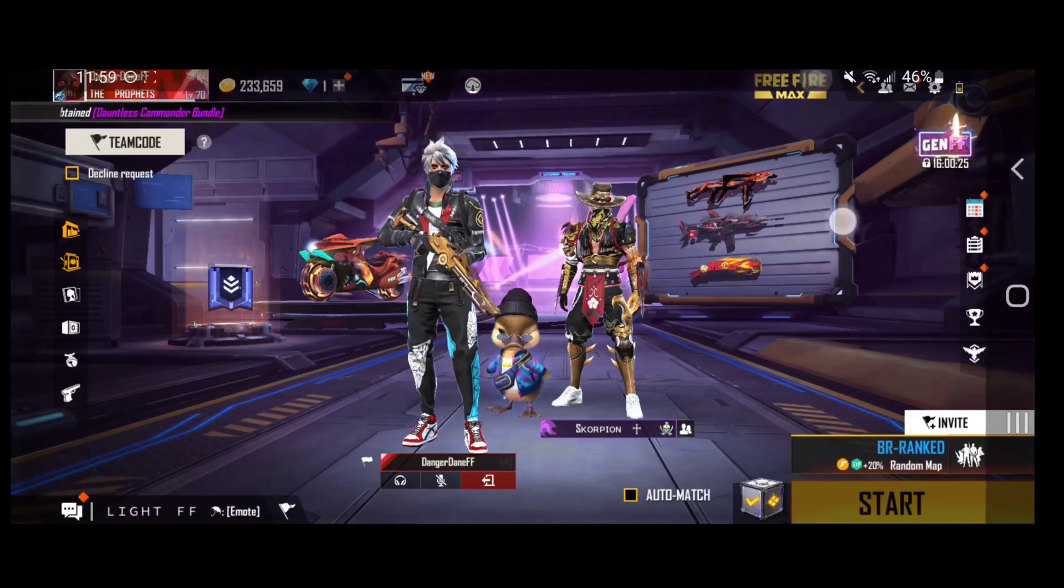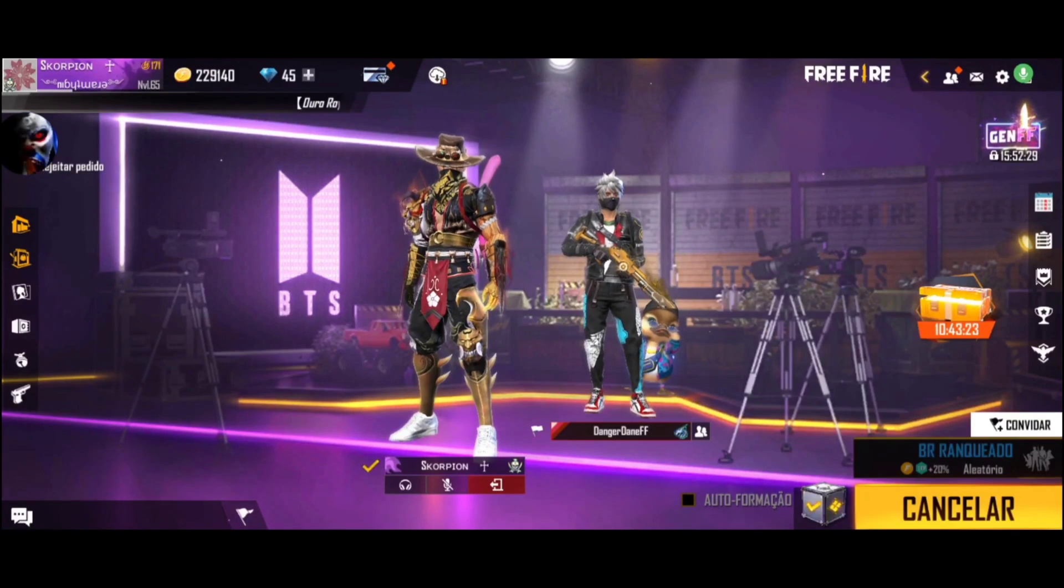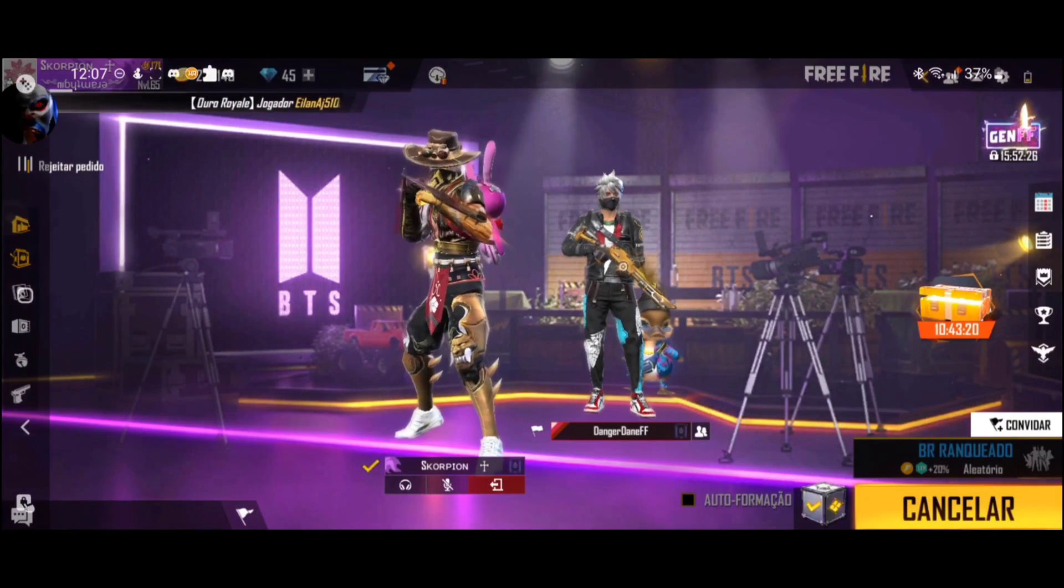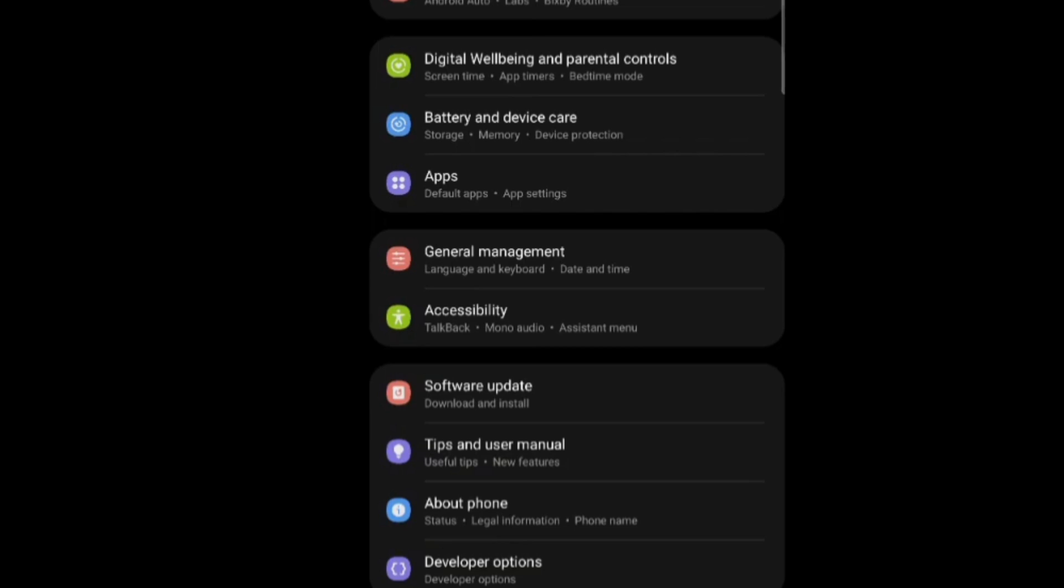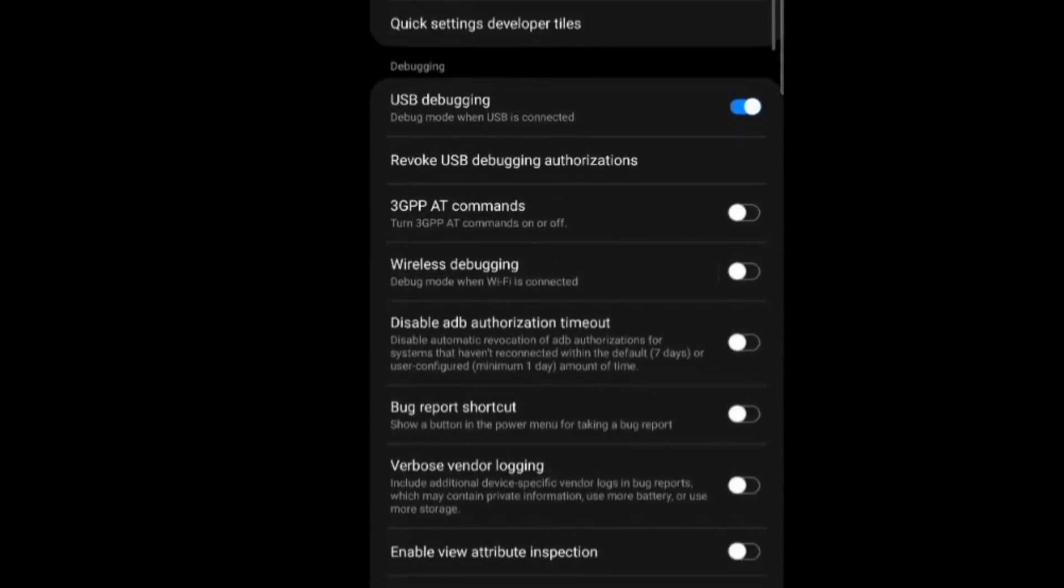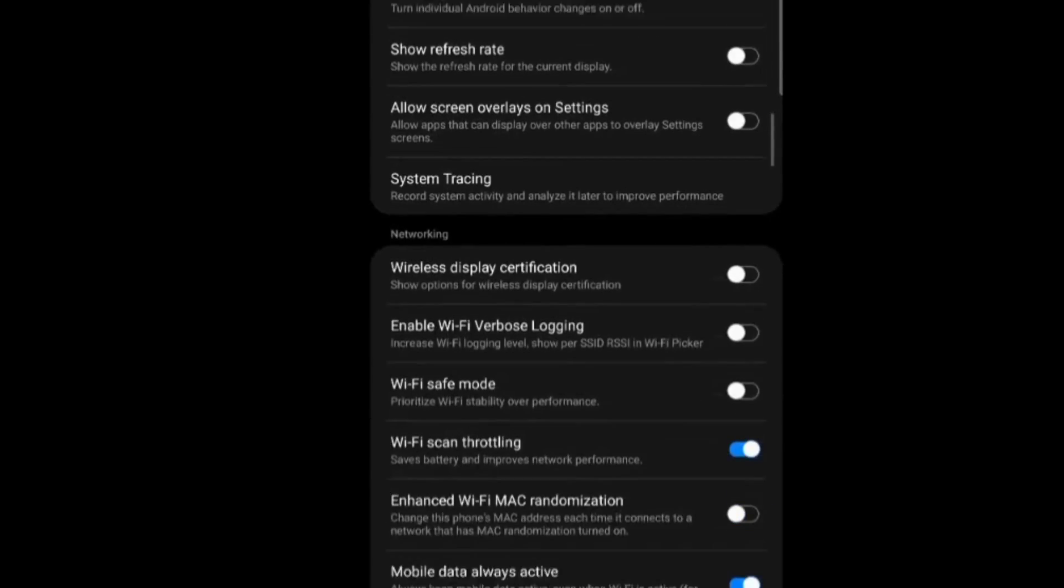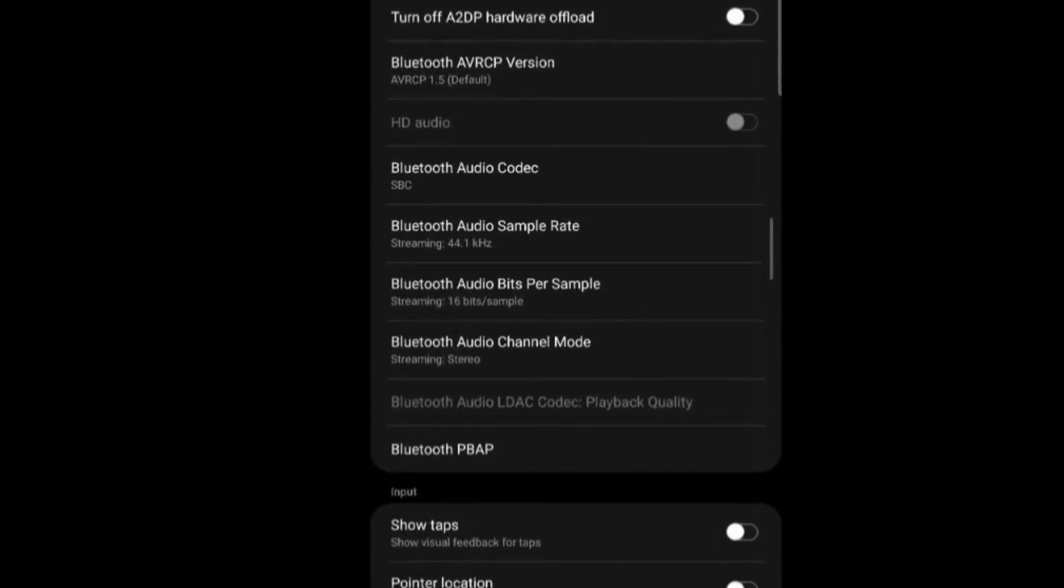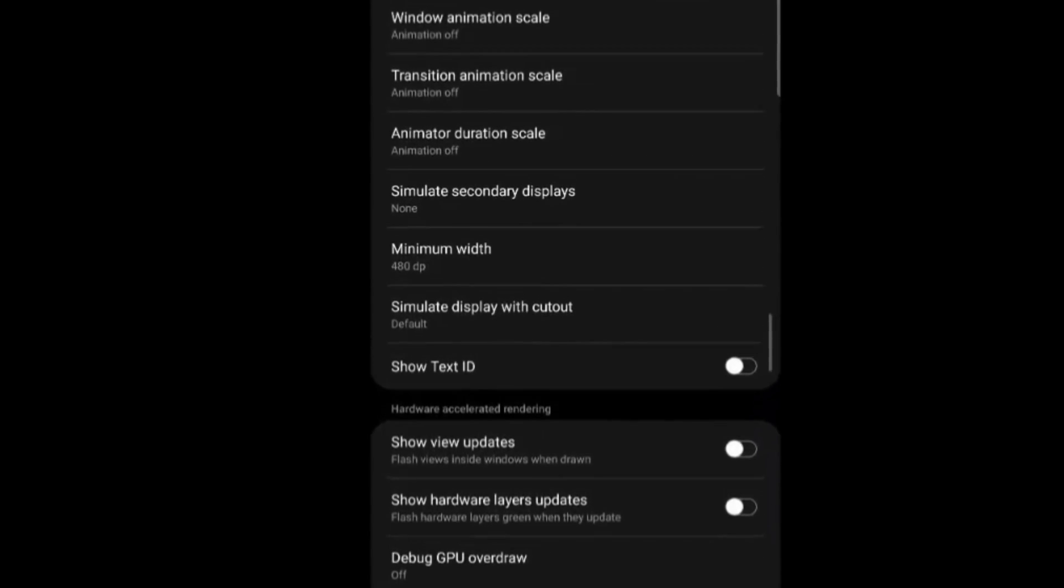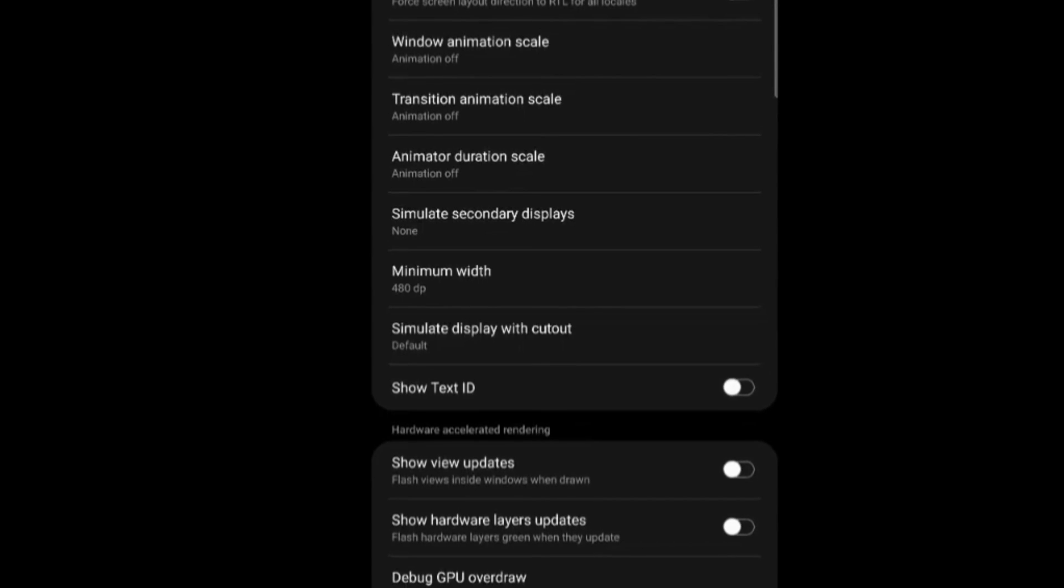All right. So moving on to more developer options settings. We go to developer options and we scroll down until you see windows animations. All right. So it have three different animation scales. You will see windows animation scale, transition animation scale, and animated duration scale.